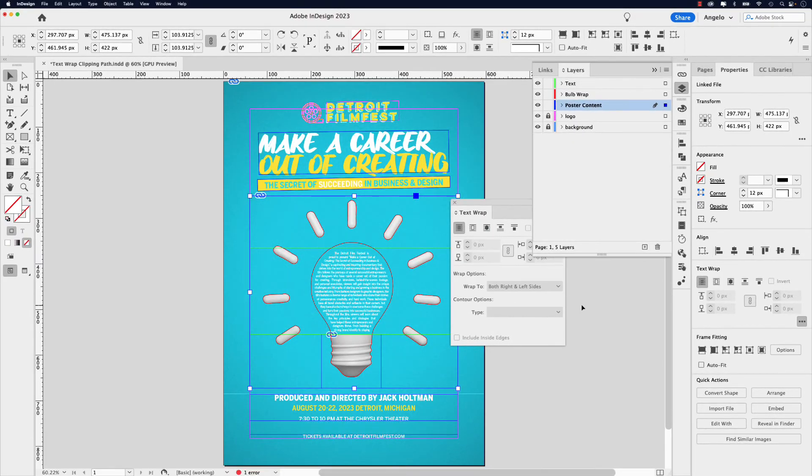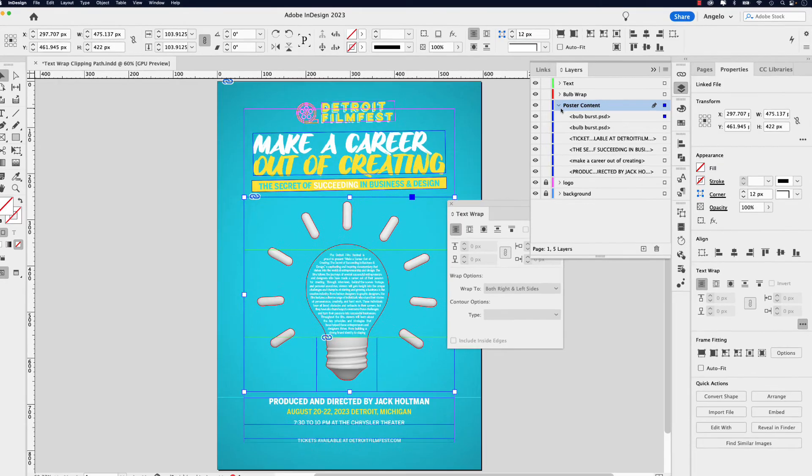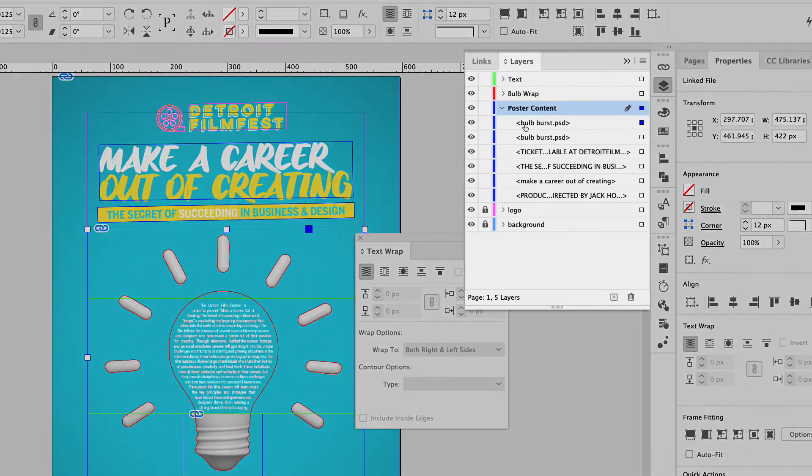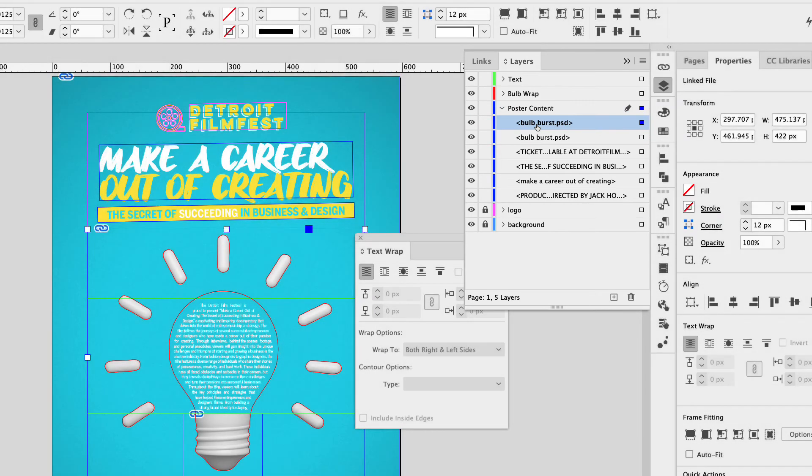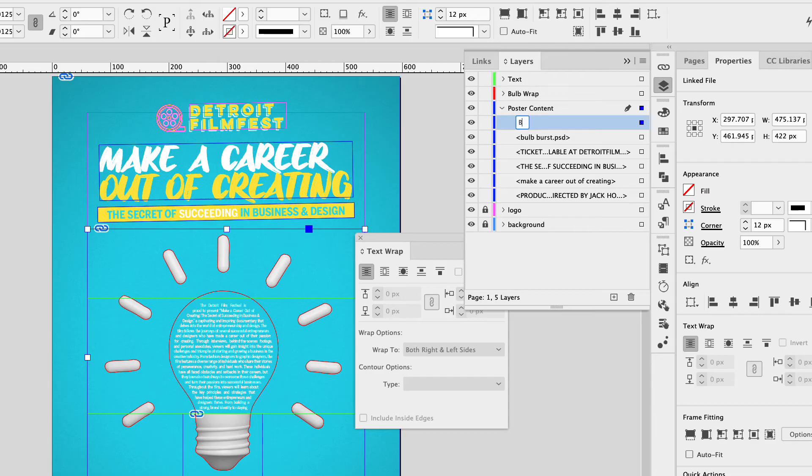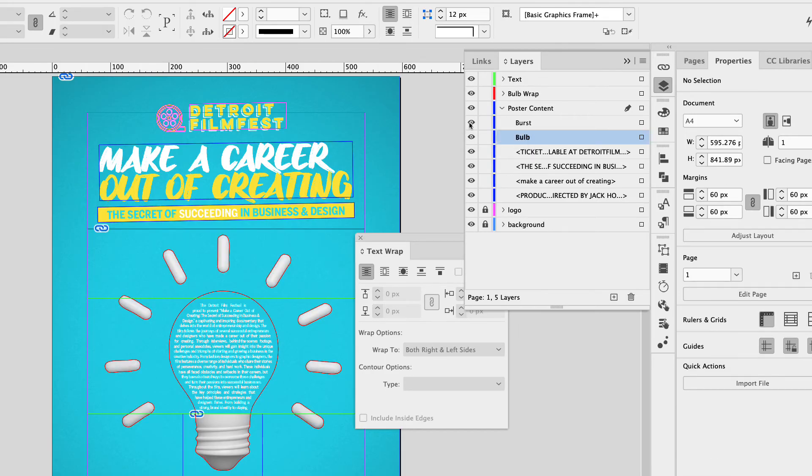Now that could get confusing, but let's fix that. If I go to my layers panel here and collapse the poster content layer, here they are bulb burst dot PSD and the repeat of it right under. So let me double click the first one and I'll just rename this burst and let's rename the second one bulb. And you'll notice I can turn the bulb off and then there's the burst. They're two separate entities.